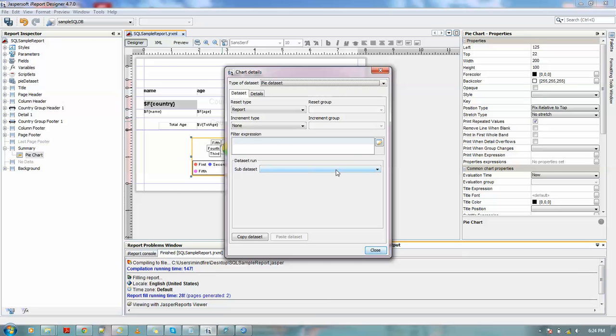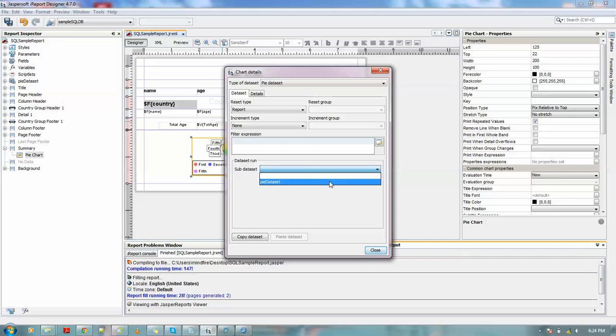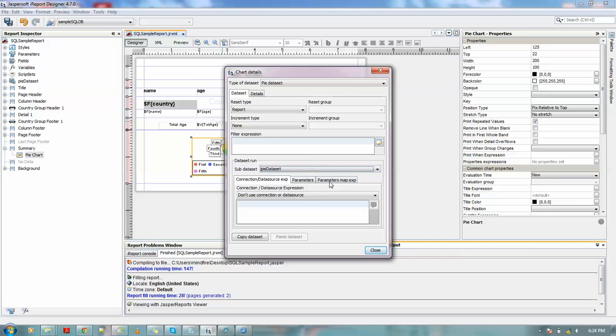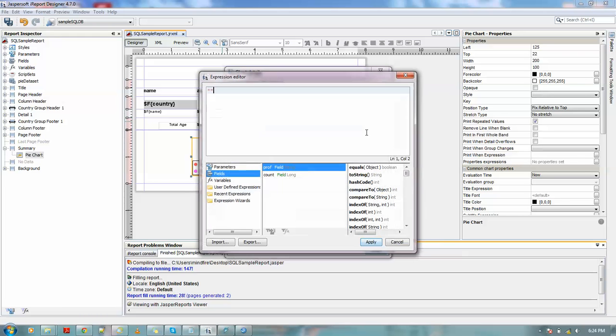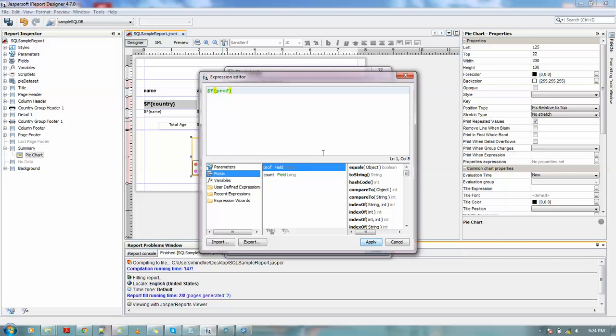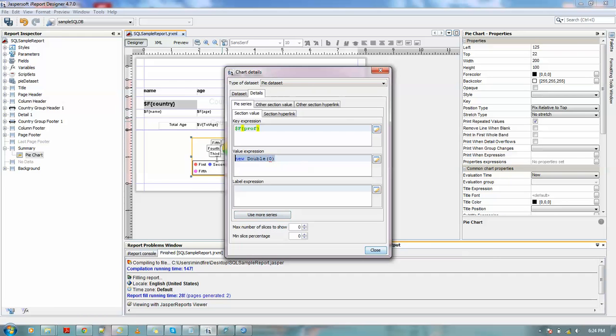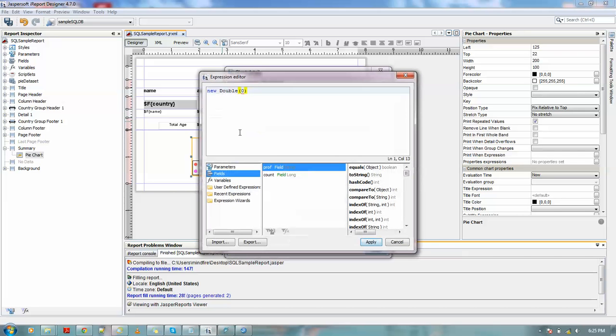Okay, now dataset run. This is where we need to specify to use pie dataset. Okay, now in the detail section, what we need to do: this is the key expression. What do you want to see in the expression? Like for now we want to see the professions, basically the professions like CA, doctor, in the key, basically in the bottom. The value expression means for each of the slices of the pie dataset, we need to define some value or the size of the slice. So for that, I am using the count for each of the profession.